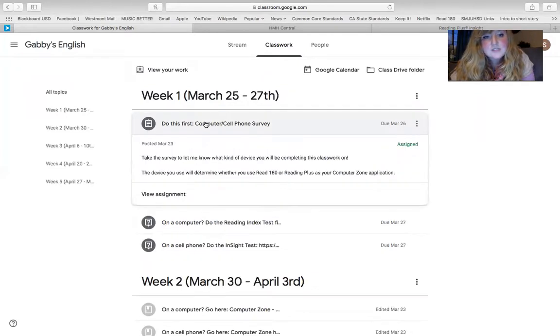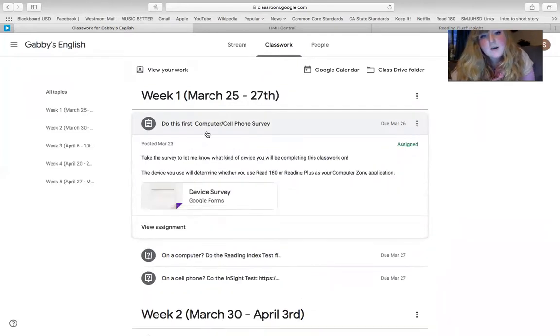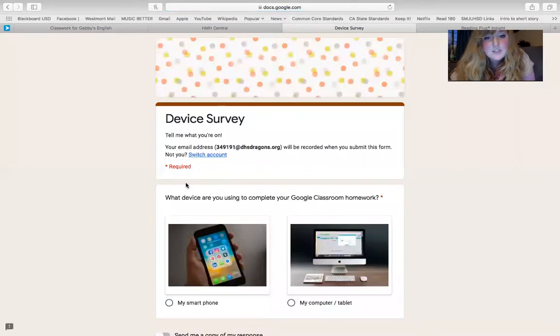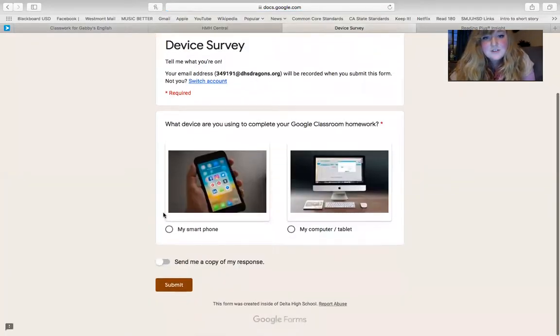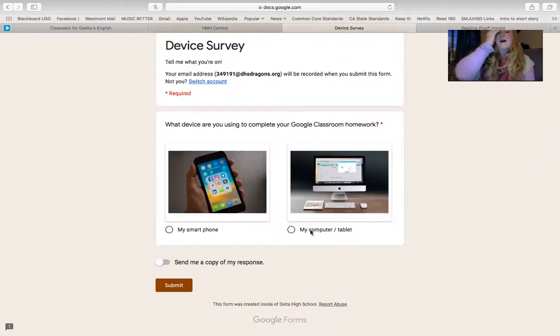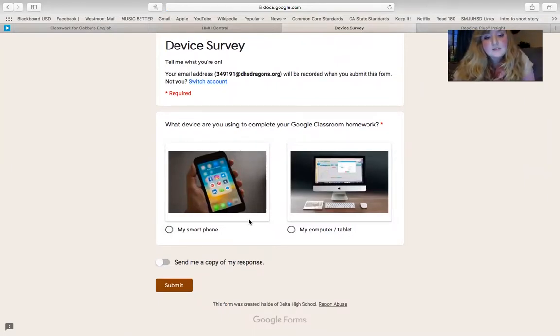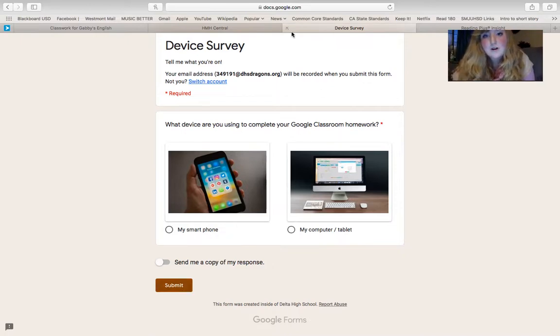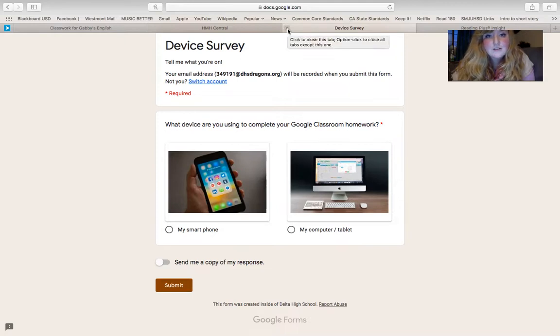So week one, I'm just going to walk you through what it looks like. So this says, do this first. This is a survey asking you one really simple question. What device are you using? Your smartphone or your computer or tablet? You're going to give an answer for this one and submit it. This is going to let me know how many of you are on the computer, how many of you are on your phone. That's important.